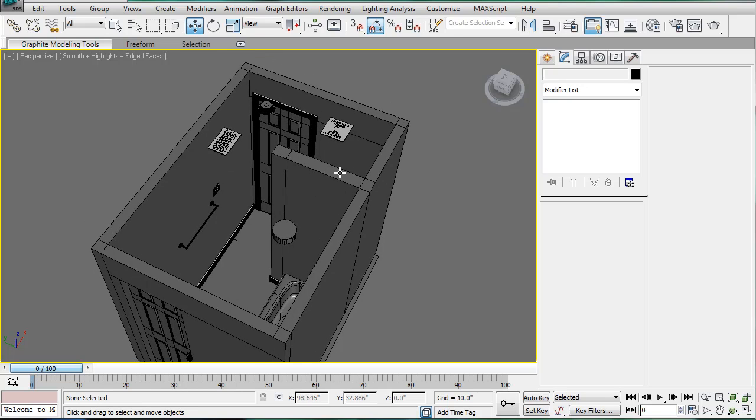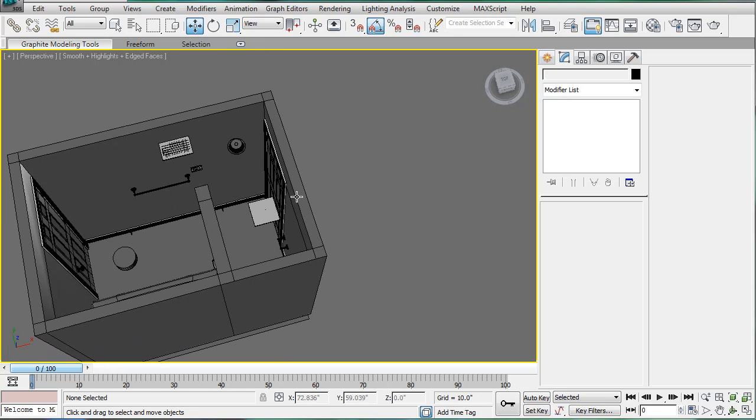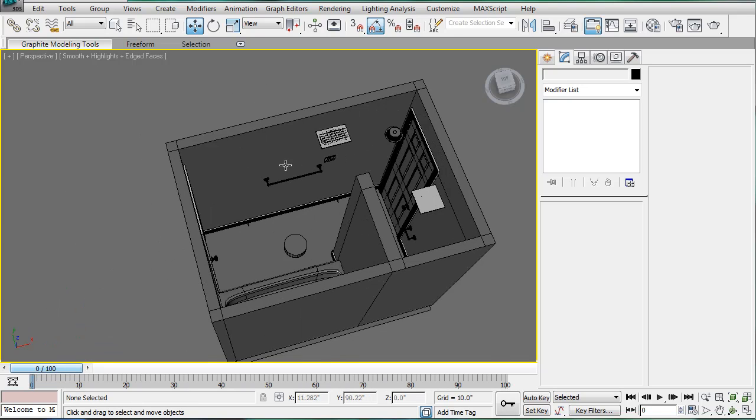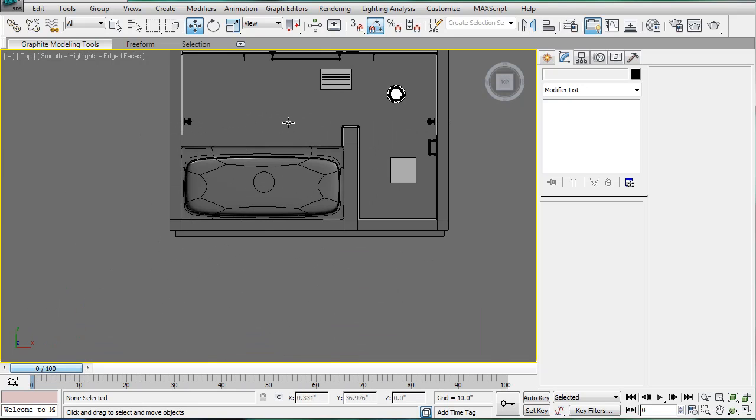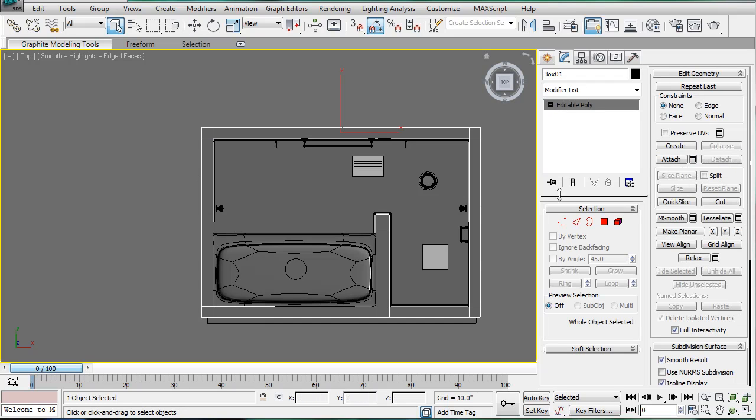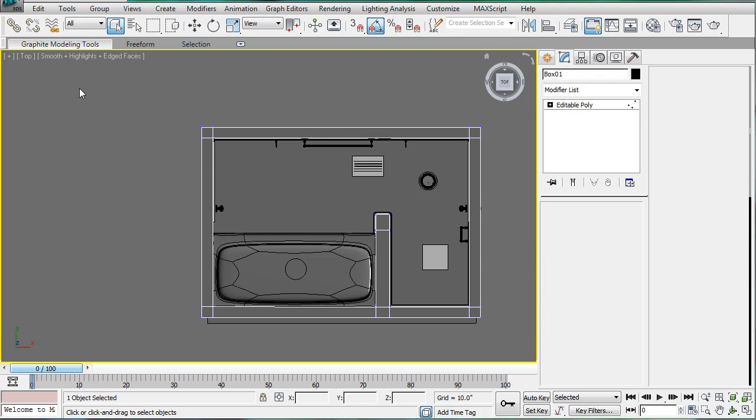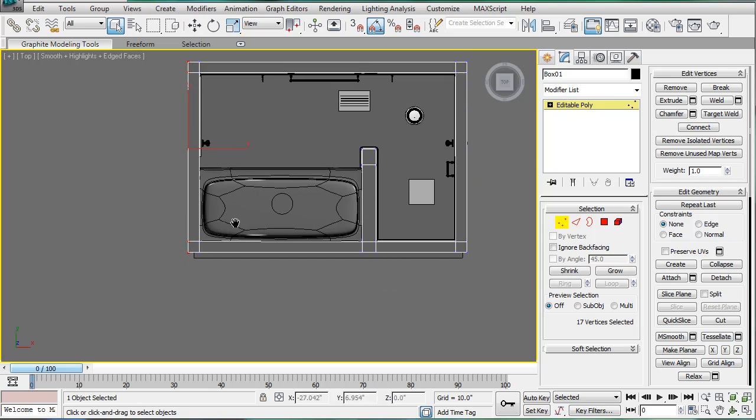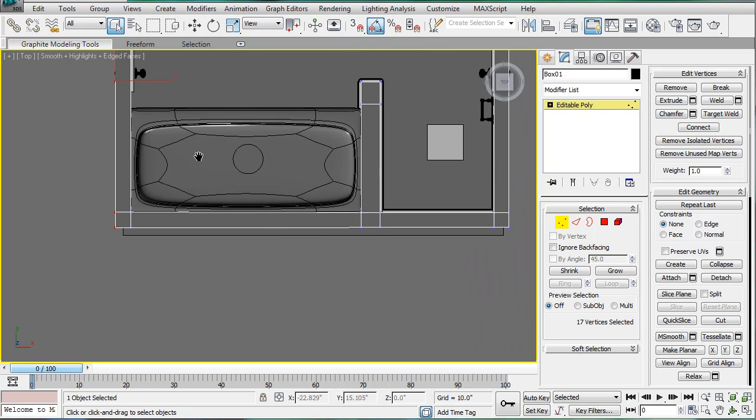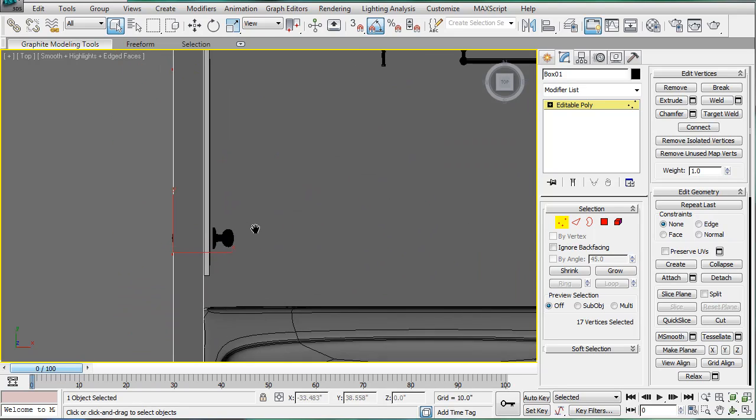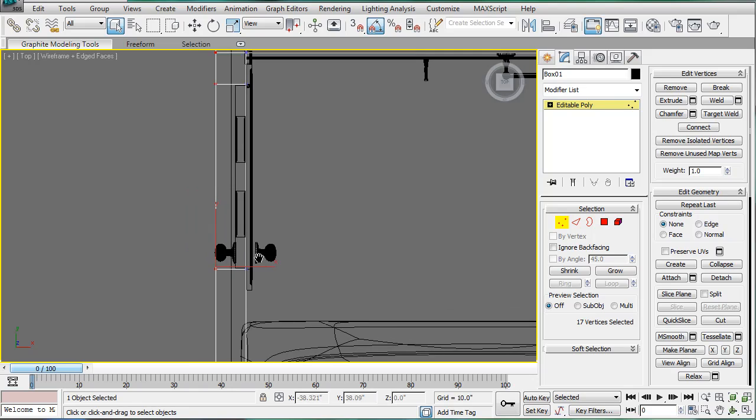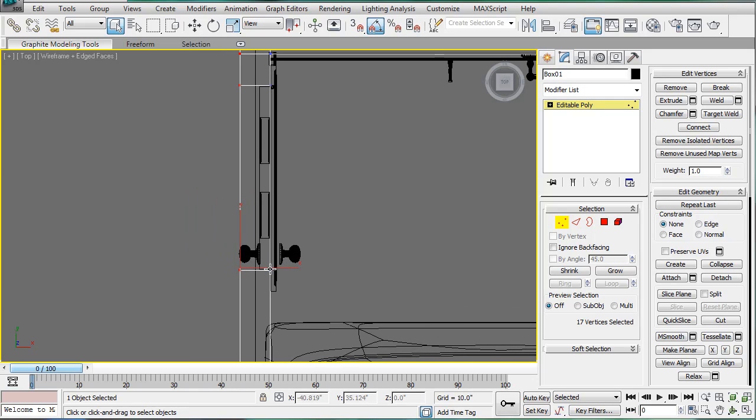Alright. So what we're going to do is we're going to make these sides a bit skinnier, and then we'll work on the shower head. So first, select this piece. Alright, F3 and just shrink it a bit.